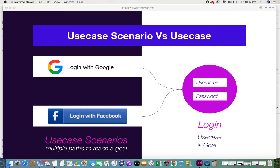We know that a use case is one of the goals that end users want to achieve. In order to achieve that goal, there can be different paths — it's not necessarily one path or multiple paths, it can vary. But there could be multiple paths through which the user can navigate in order to accomplish that goal. Those multiple paths are what are called use case scenarios. For example, login is one goal for the user when they use an application.